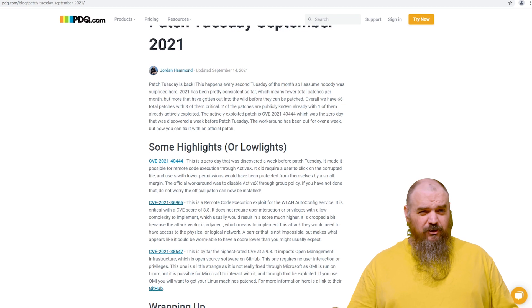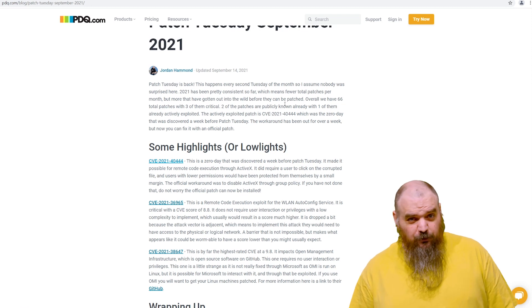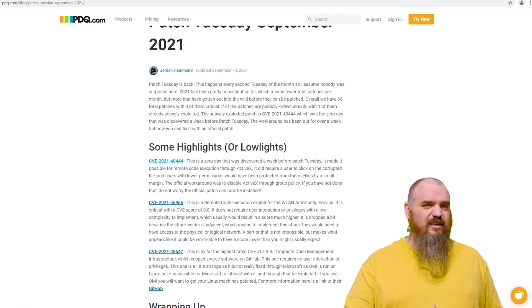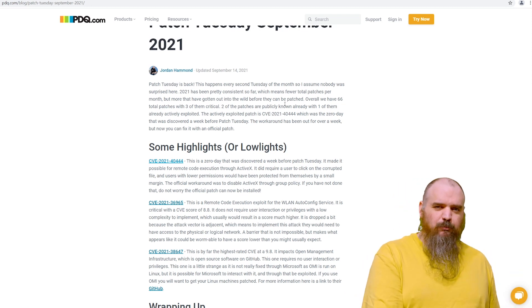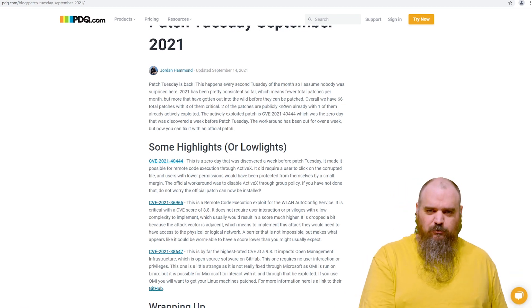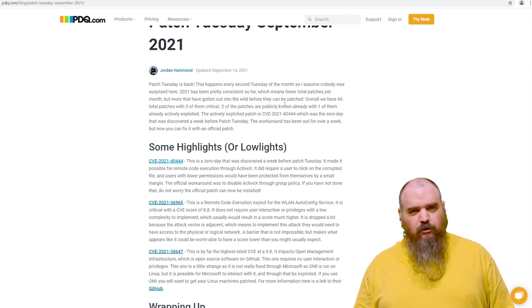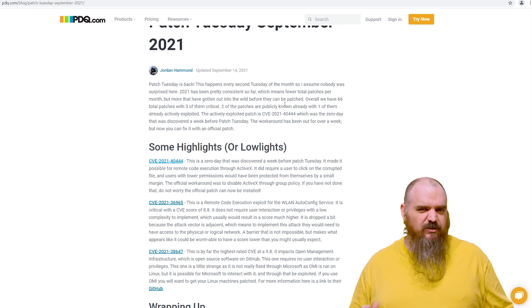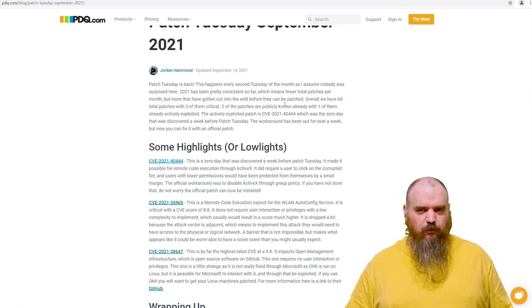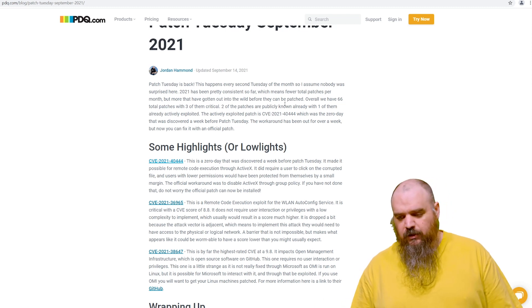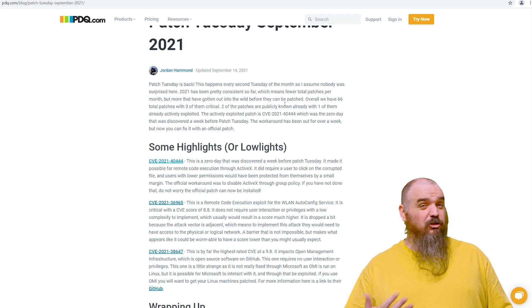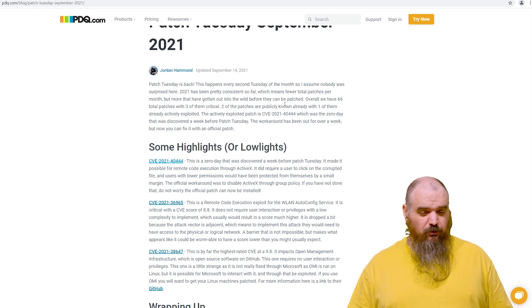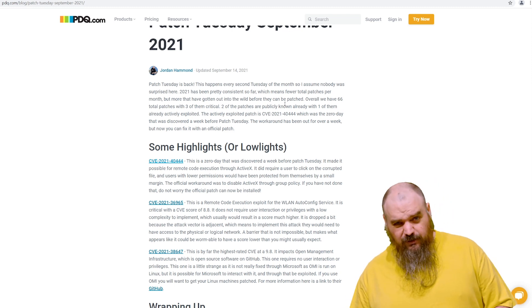So this kind of followed similar trends that we have for 2021 so far. We had 66 total exploits that were patched, which is lower than we saw for most of 2020, but about standard for this year. And then only three of those were critical, which seems incredibly low. It sounds great,